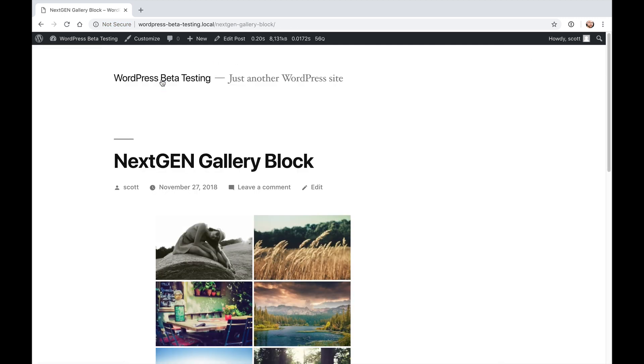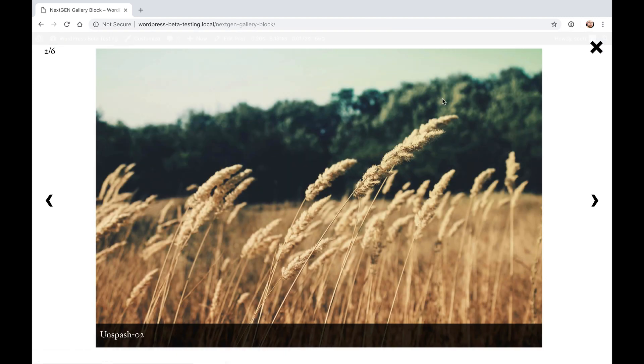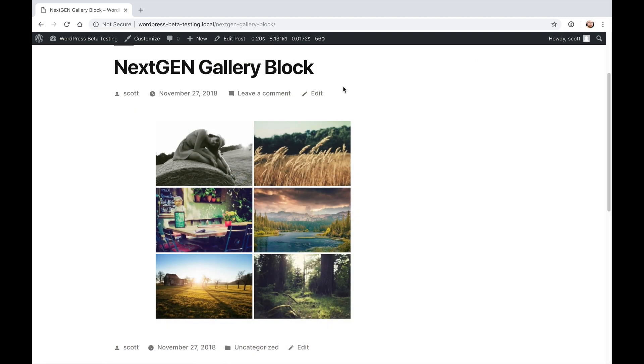And again, this is just a test site, so don't worry about how ugly the site itself looks. And if I click on the thumbnail, of course, it loads our lightbox and so on.